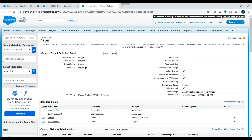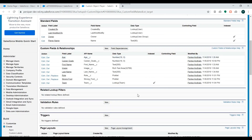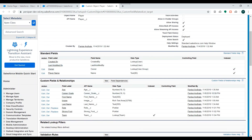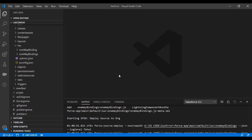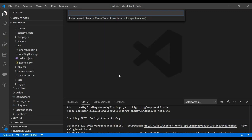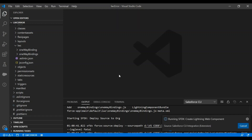For that, we are going to use our custom object which I have created in our Salesforce org. It's a player object and we are going to use some of the fields of that object. So let's go to VS Code and we'll create a Lightning Web Component. I'll name it 'create player data' and place it in the LWC directory.